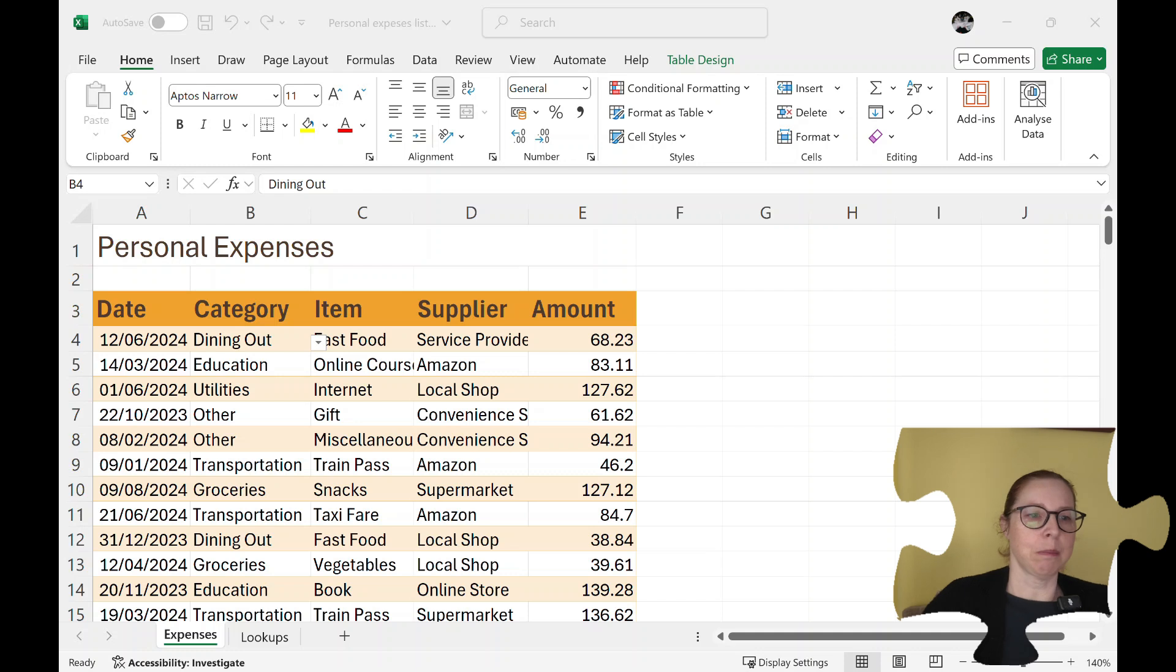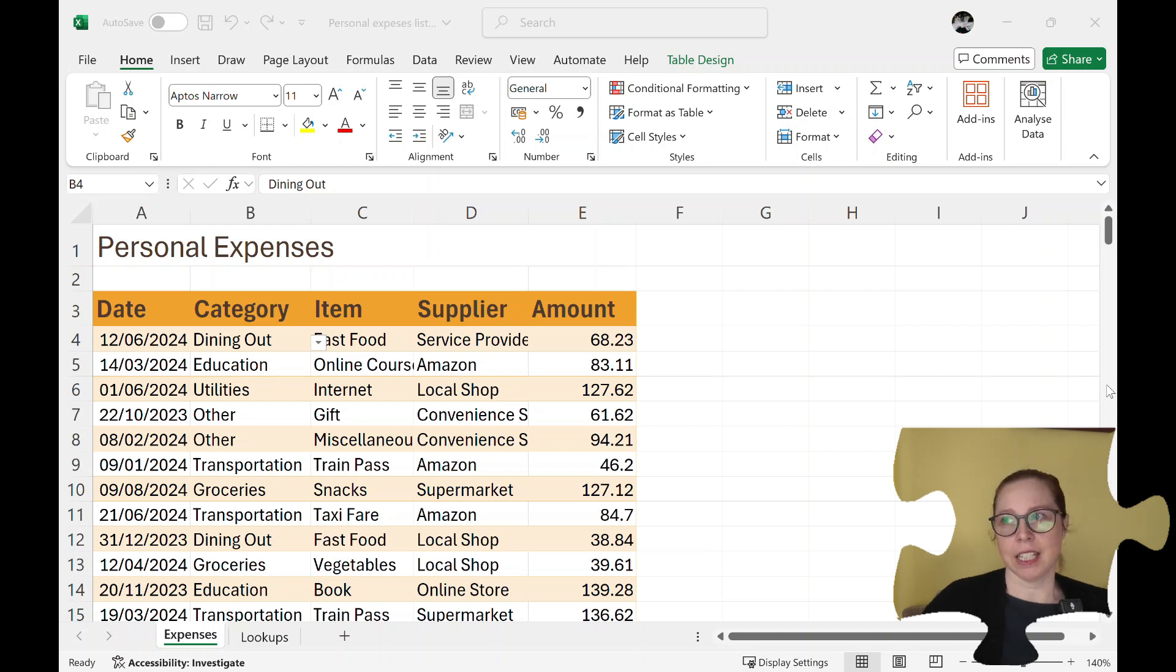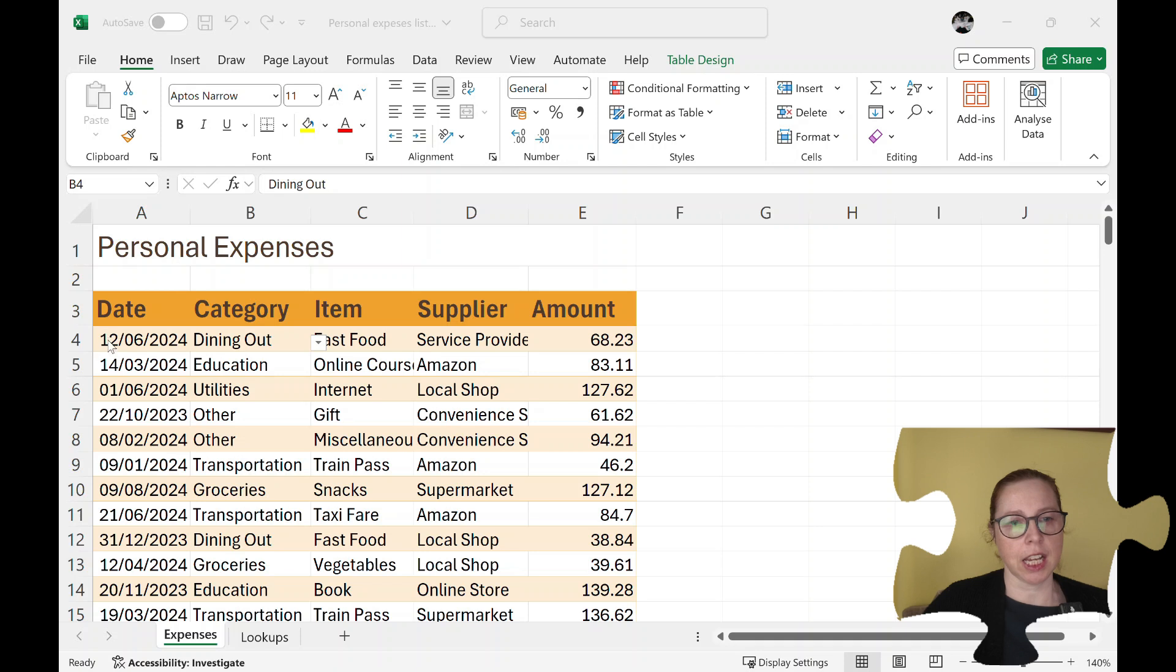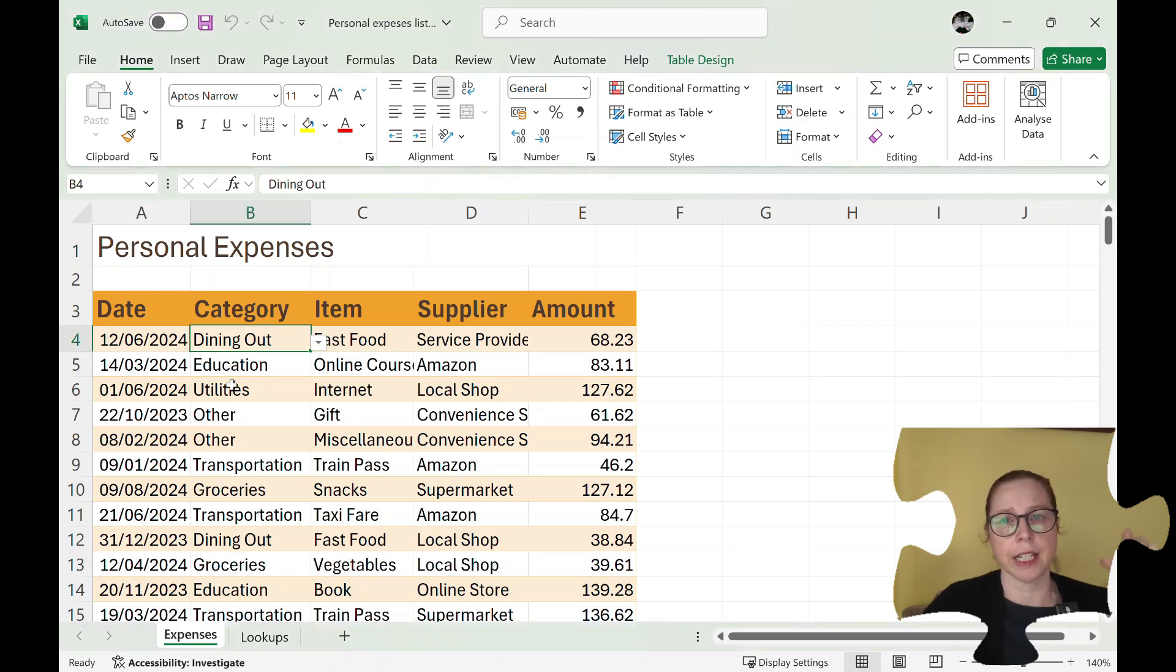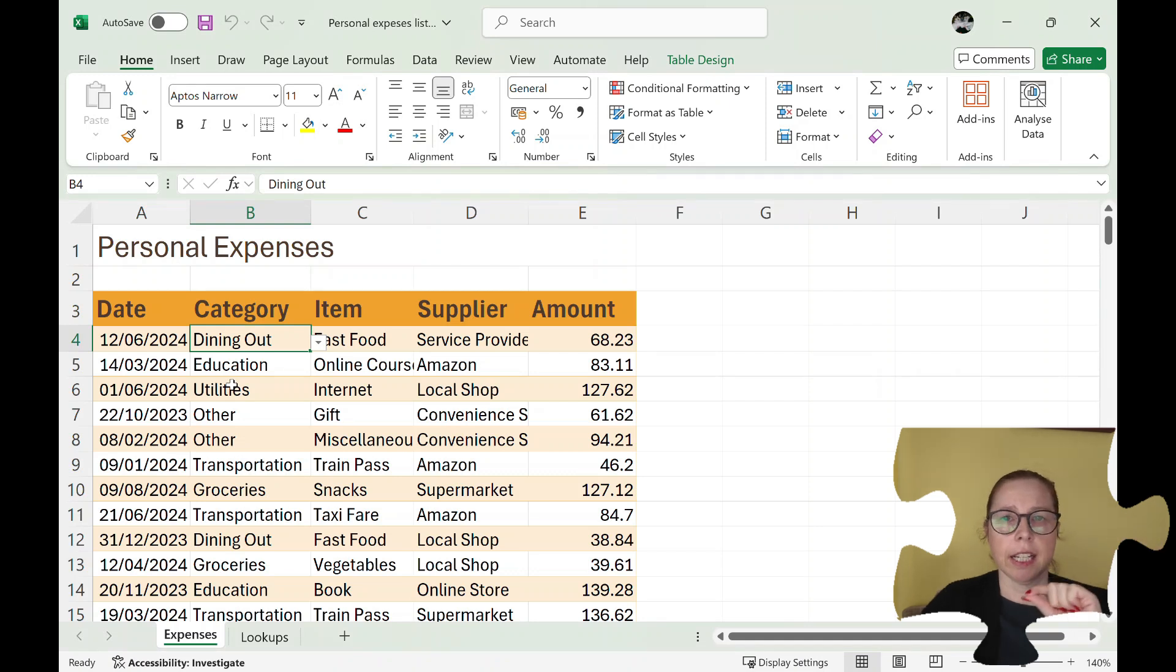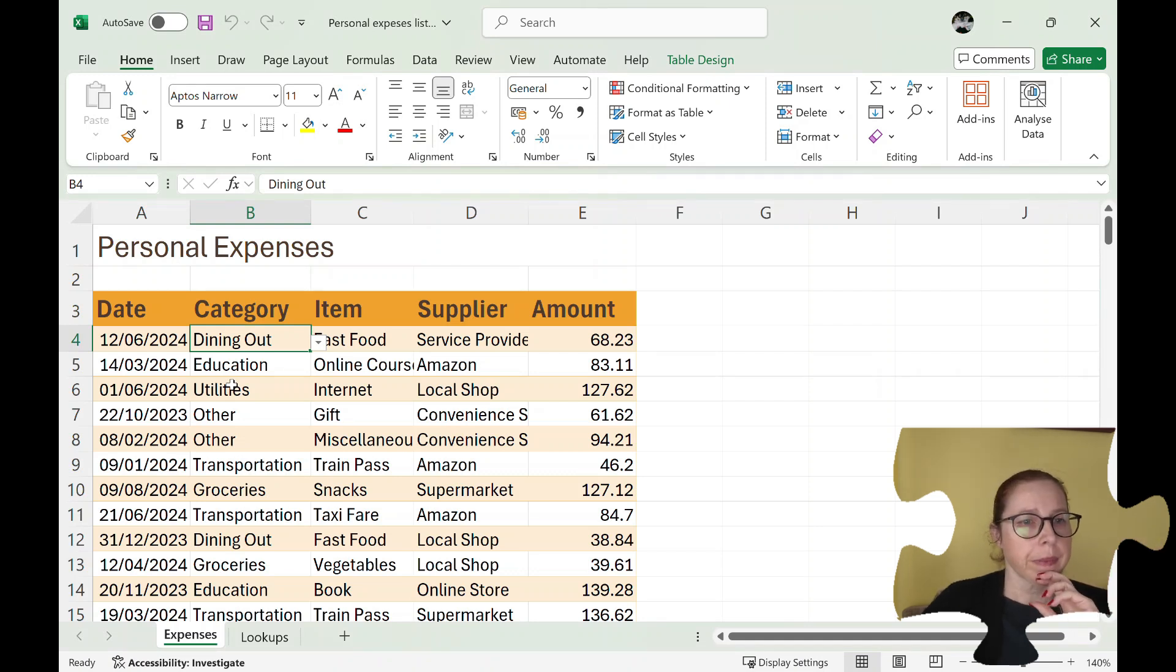Okay so here is my expense list and you can see I've got date, category, item, supplier, and amount. Now what I'd like to do is I'd like all the categories listed and then per month added up per month.